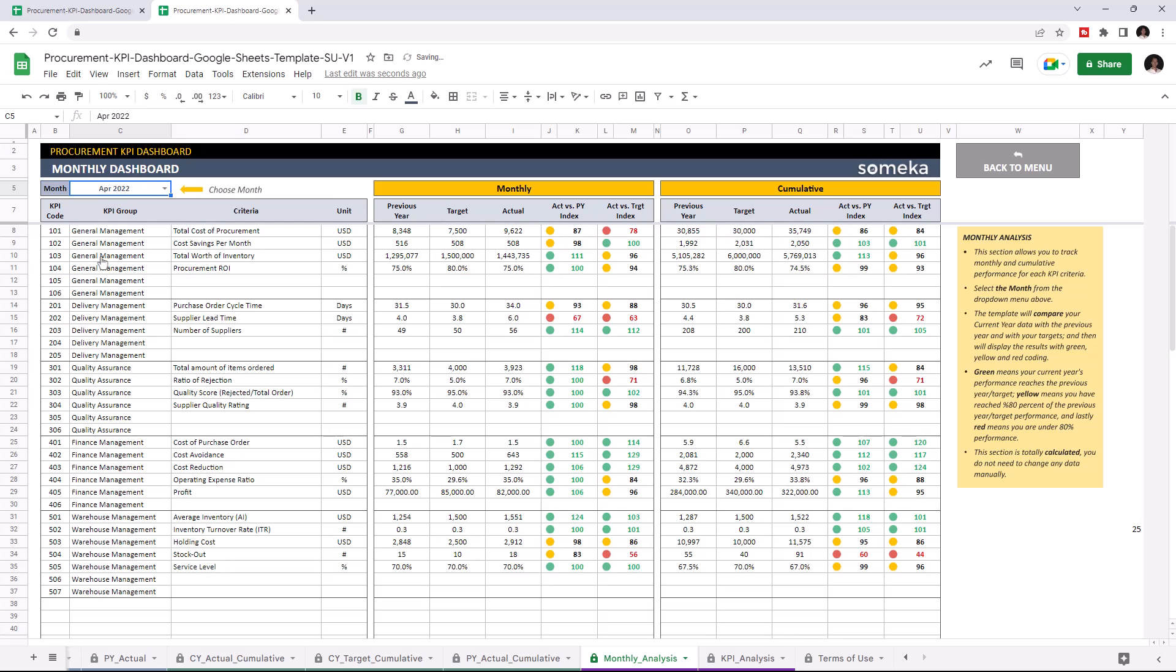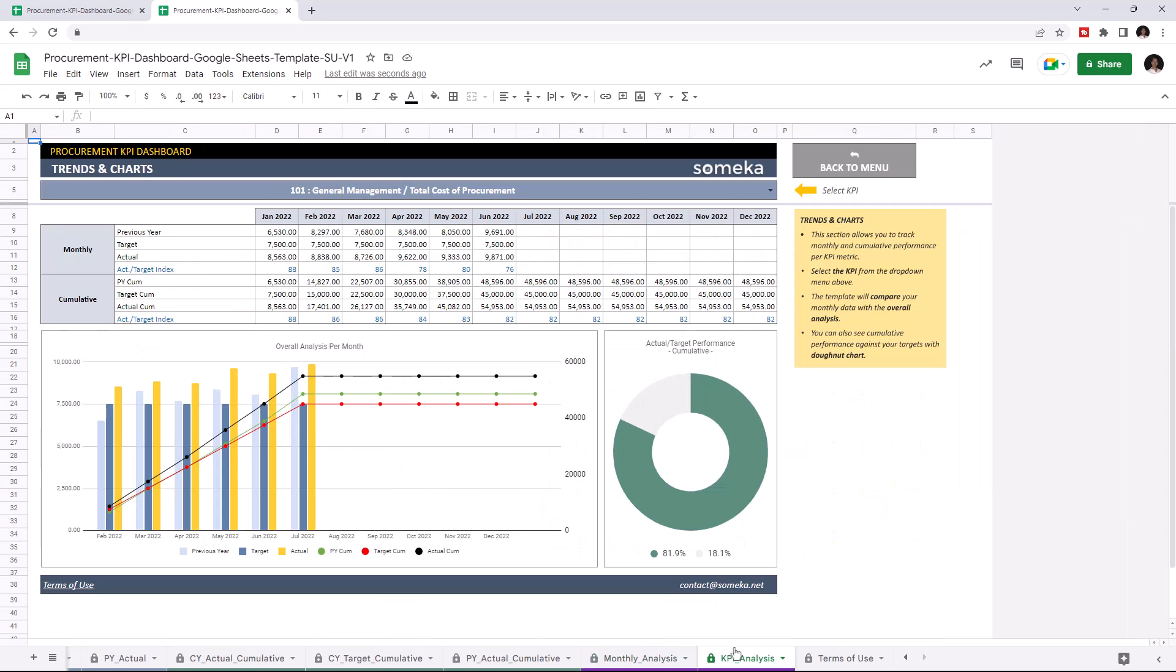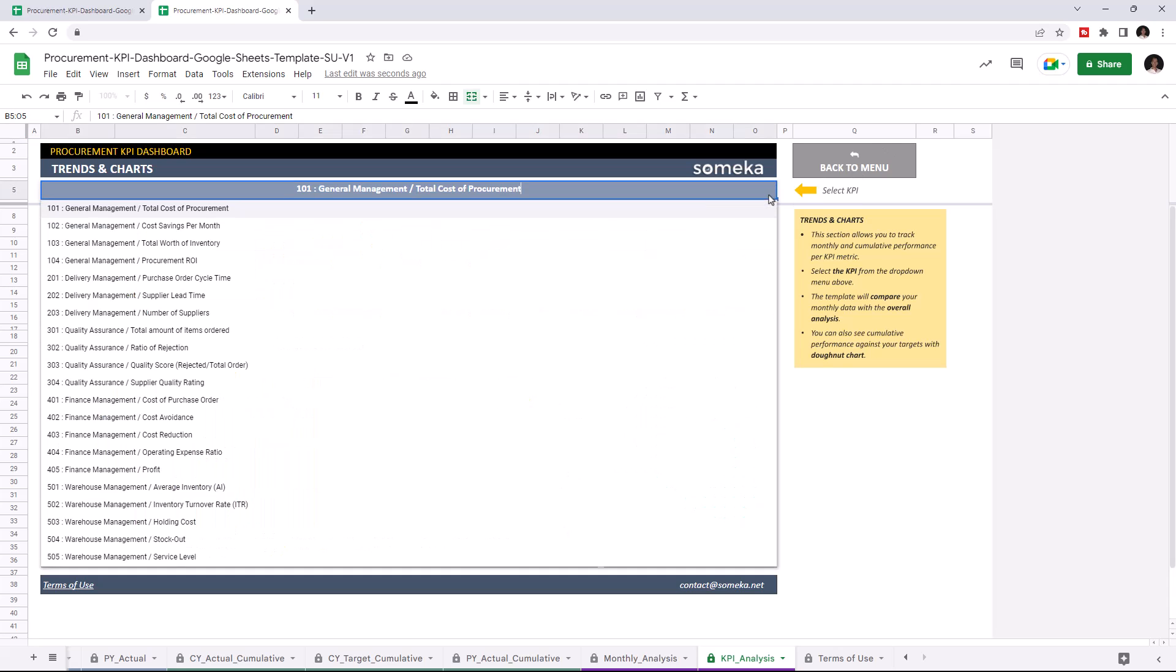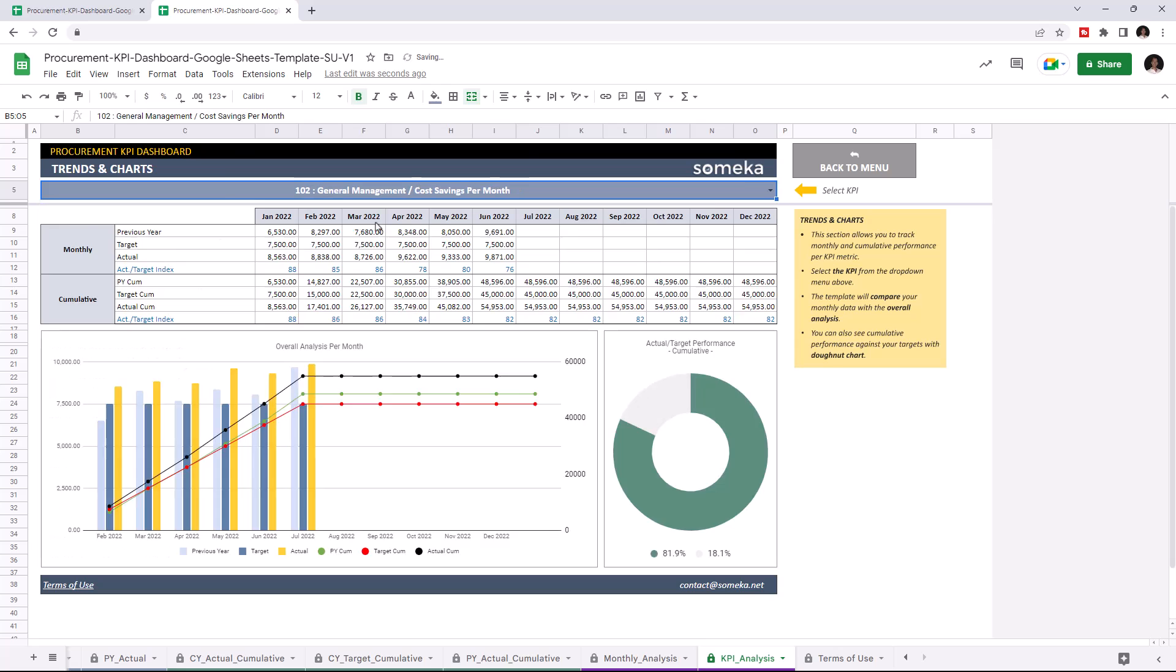And lastly, let's check the trends and charts. You can also track your monthly and cumulative performance with charts and graphics for each KPI. And you may choose the KPI from the dropdown list above.